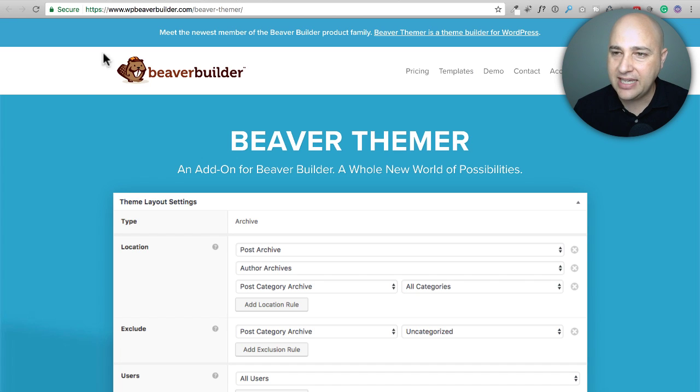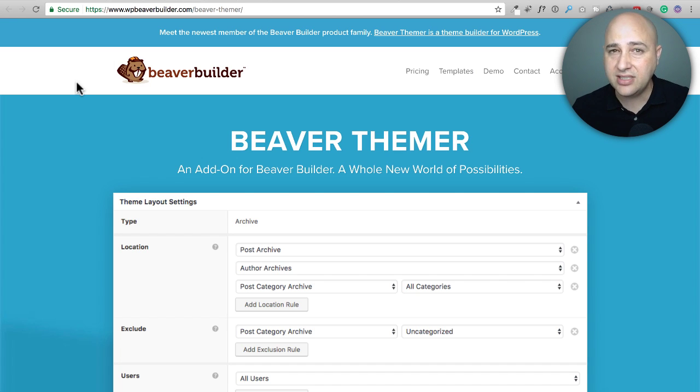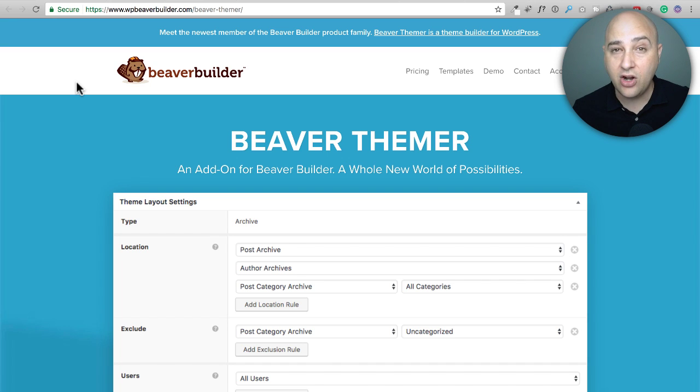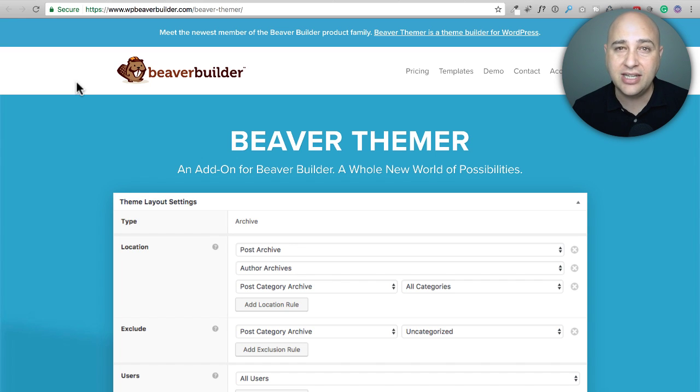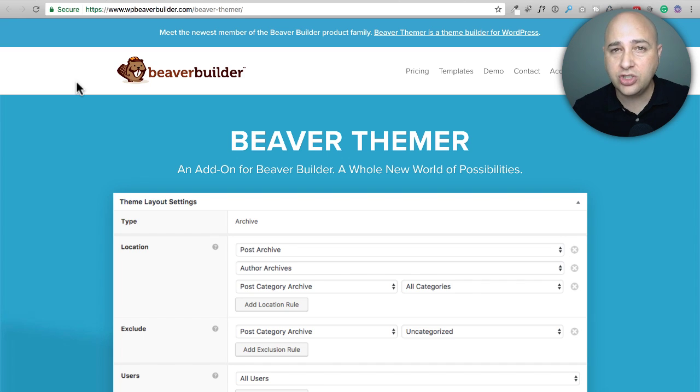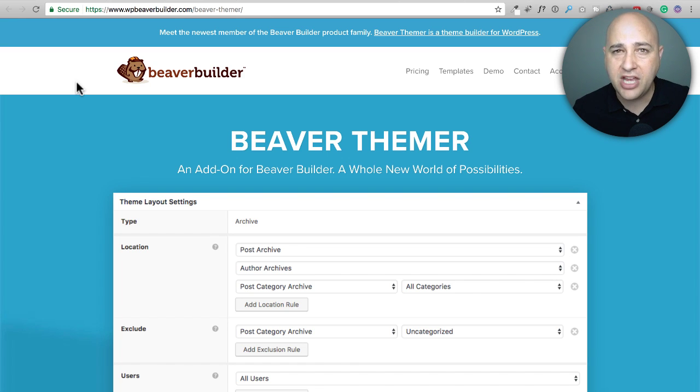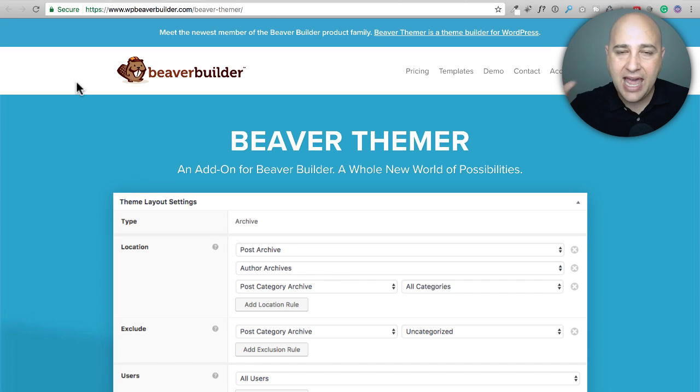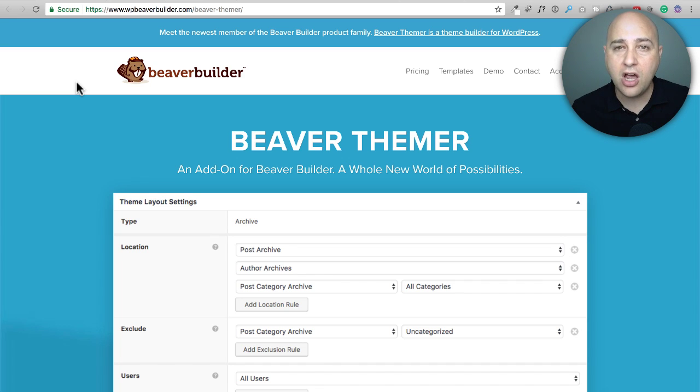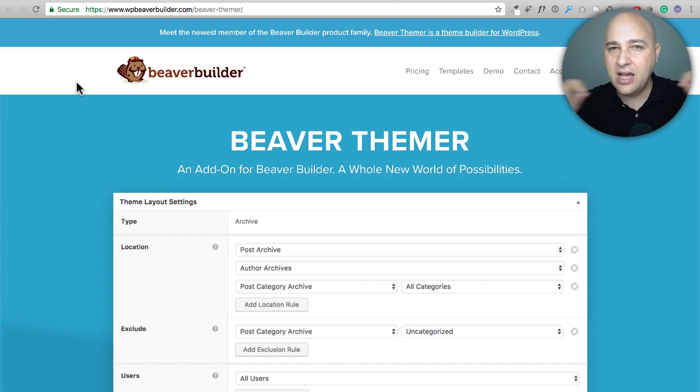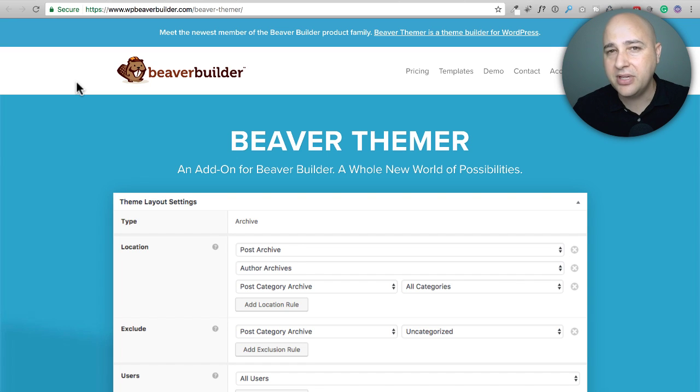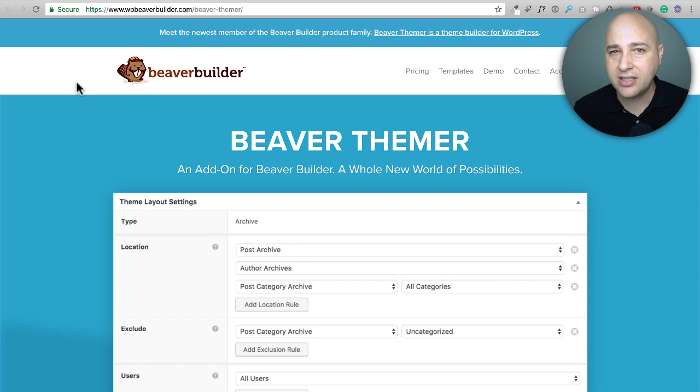First, we're going to take a look at Beaver Themer. This is actually an add-on. Most people don't realize it. It's an add-on from the people that make Beaver Builder and this is going to extend what you can do with Beaver Builder and allow you to use it to create things that you normally can't create with a page builder, and that would be a header, a footer, custom layouts for blog posts, custom layouts for WooCommerce product pages.